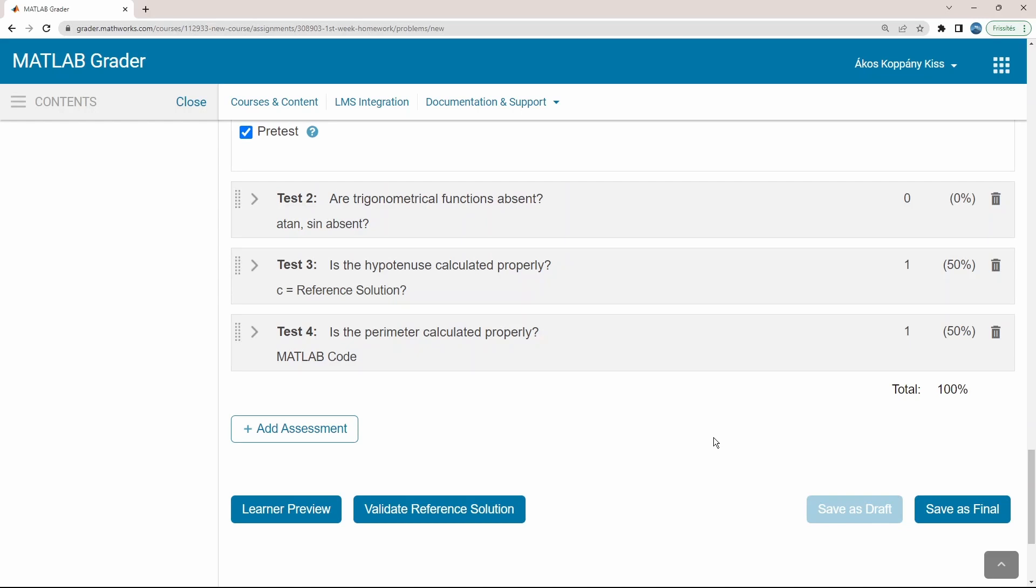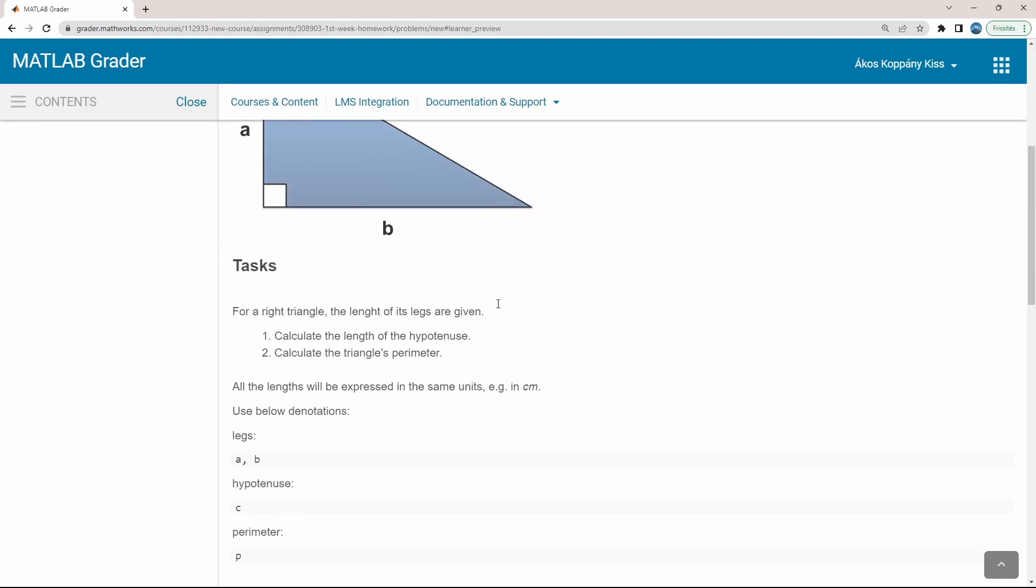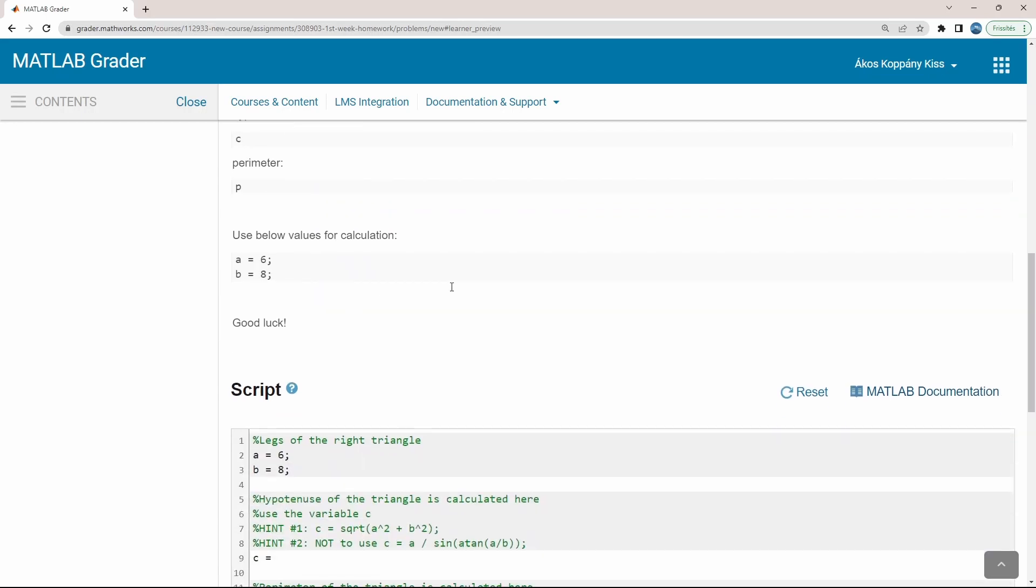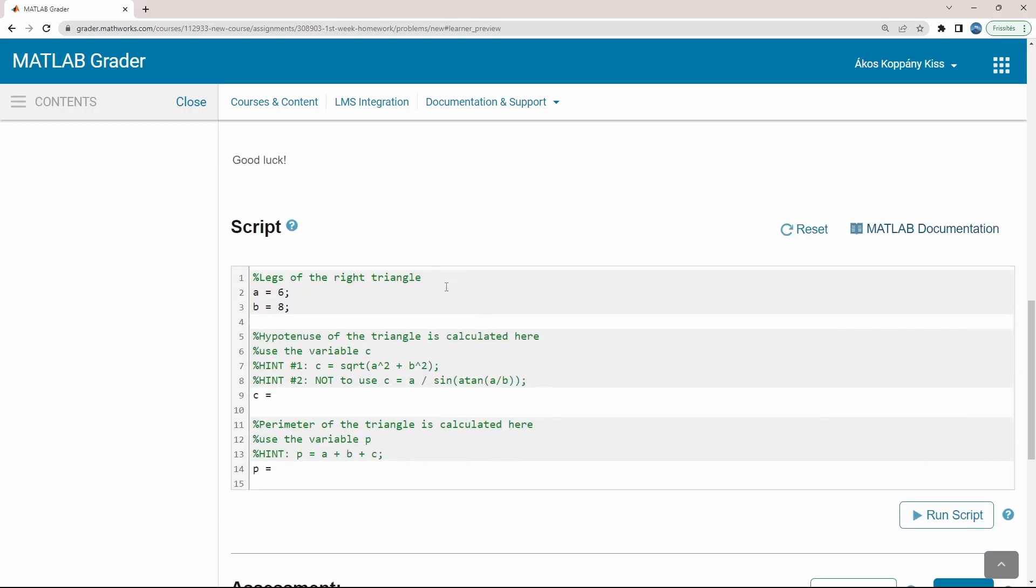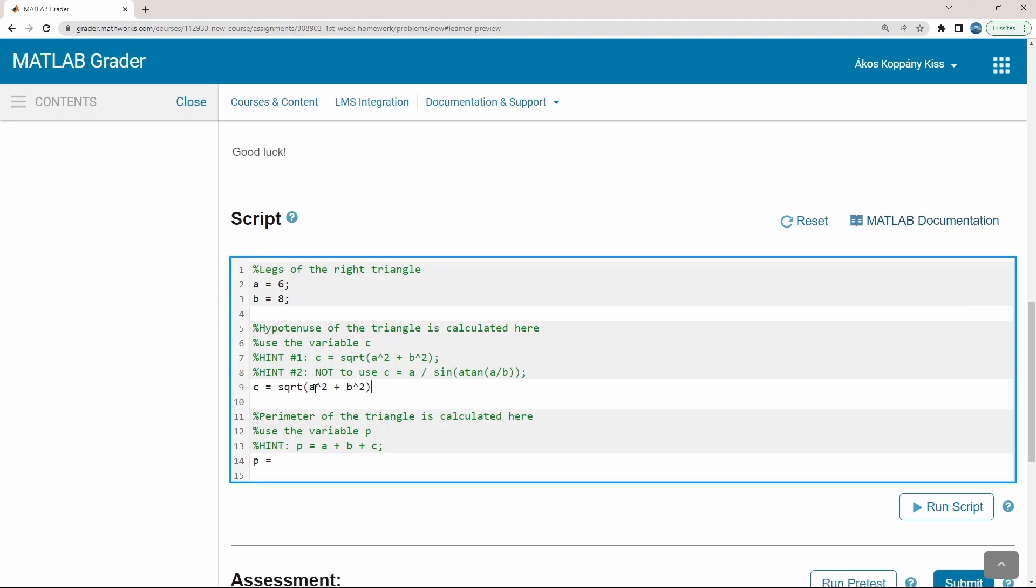Now let's check out the students' view by clicking Learner Preview. Again, it starts with the description of the problem. Here I can see the Learner's template. I give the expected solution for C, but an obviously wrong solution to the perimeter.